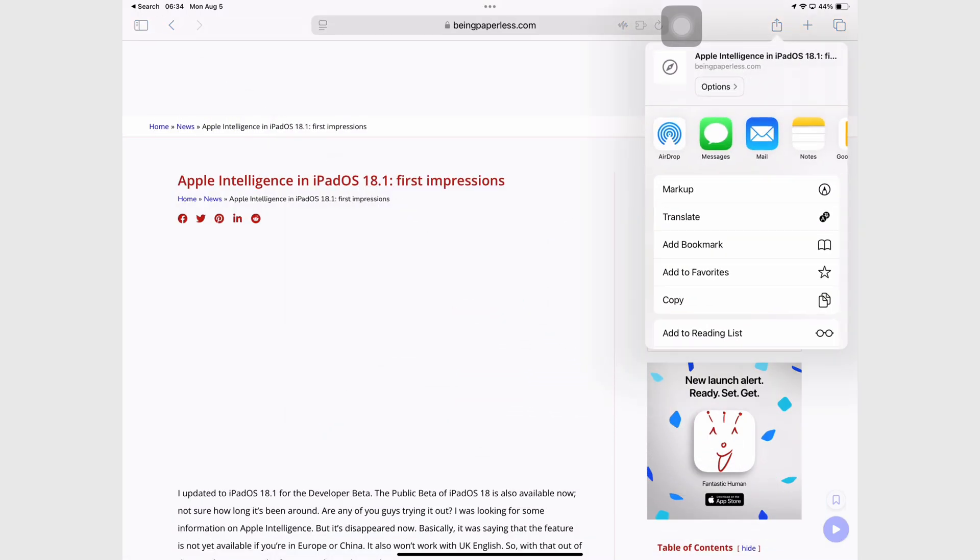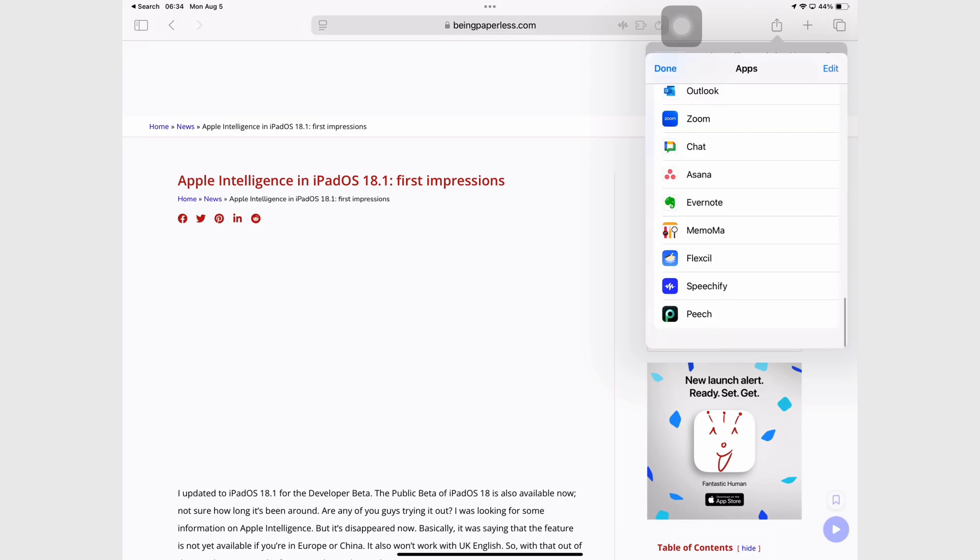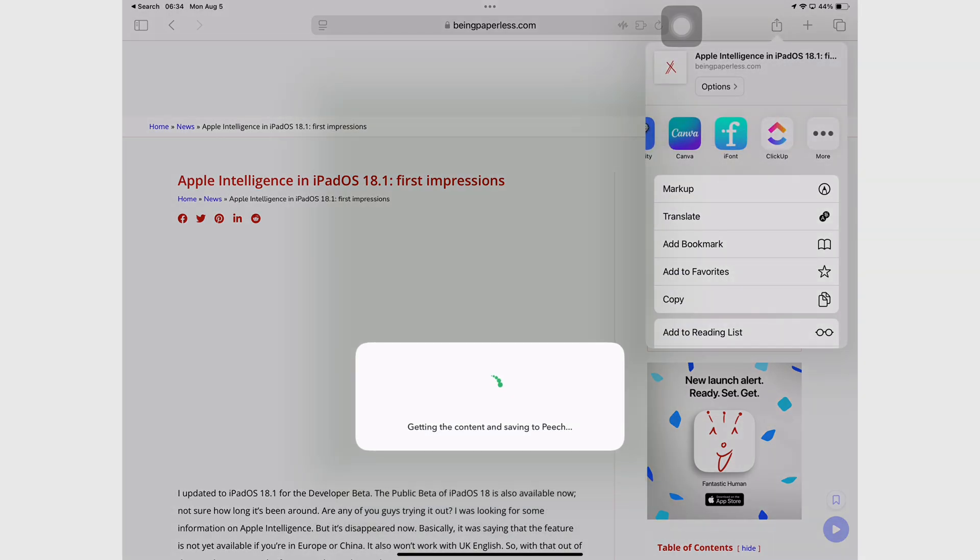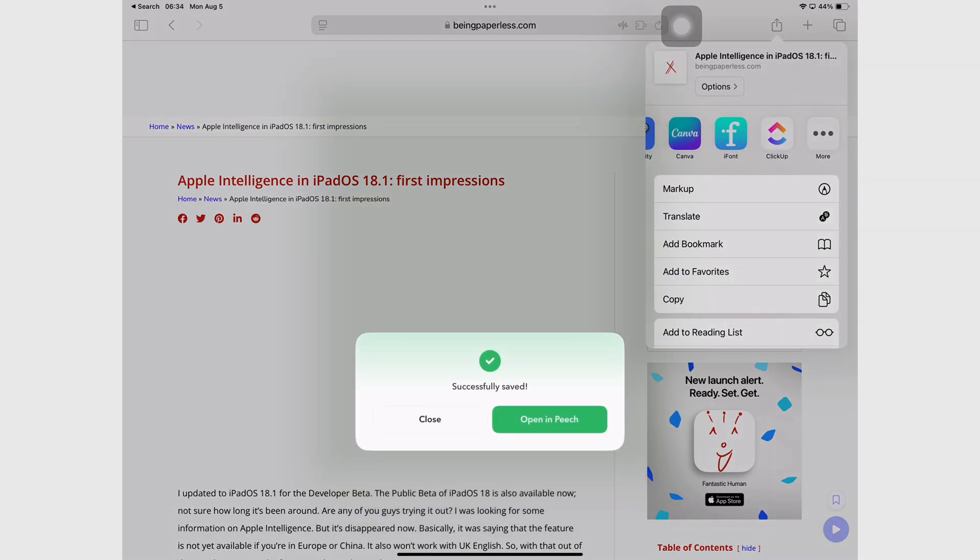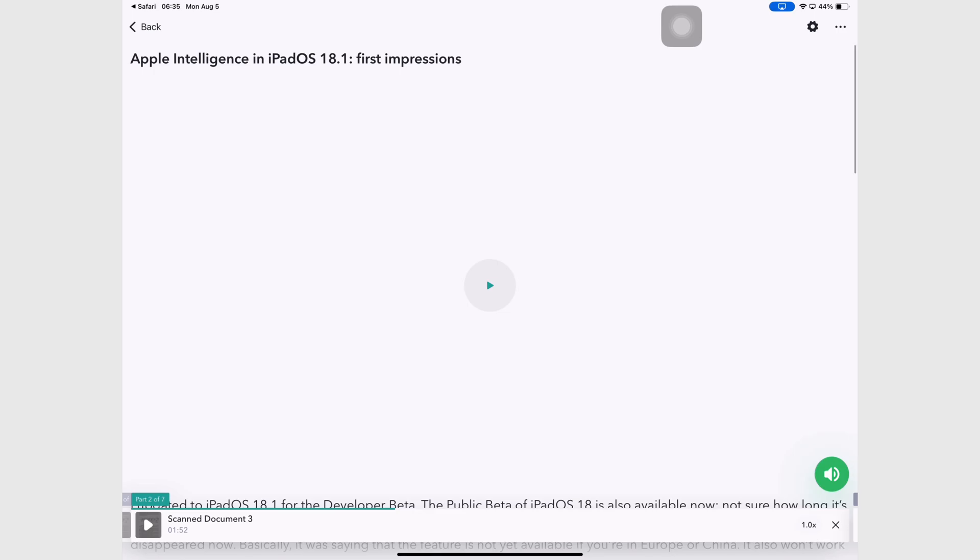Whatever document you bring into the app, Peach will turn it into plain text, including web pages. I was surprised it brought in that embedded video.